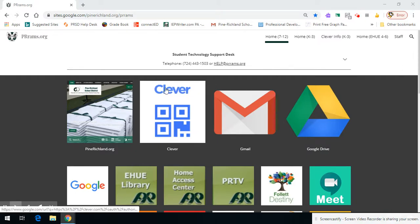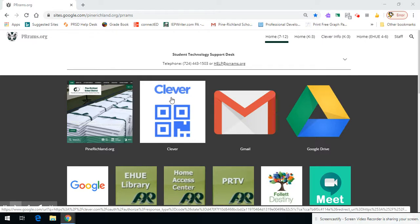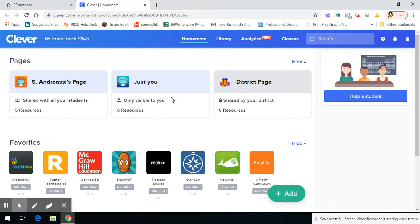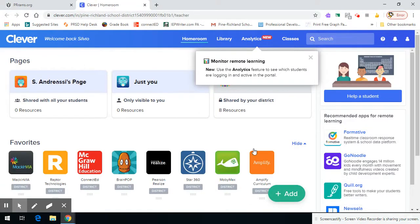I'm starting off the rams.org website. I'm going to click on Clever. Once in Clever, I'm going to click on Amplify.